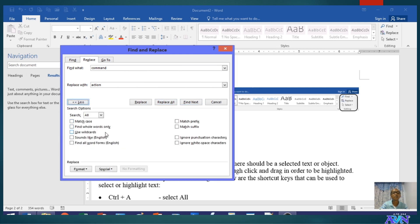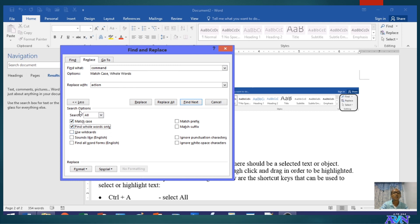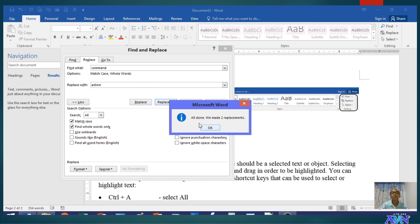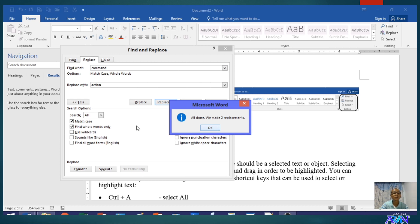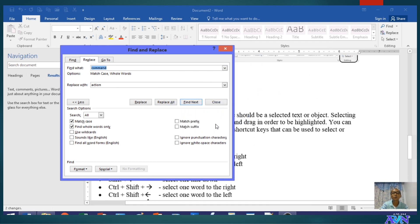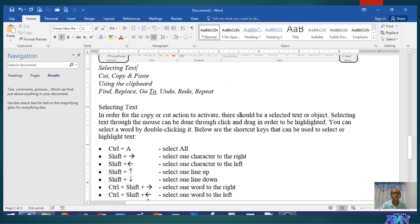But take note, there are other conditions that you can set here. Like for example, it should match case. It should find whole words only so that the replacement will be strictly based on these options that you place. When I click replace all, all done. We have made two replacements. But take note, a while ago, there are six commands that has been found in the document. But how come there are only two replacements here? Because we followed a certain option, we set a certain option, the match case, and the find whole words only. Perhaps the other commands have the letter S at the end of the word command.